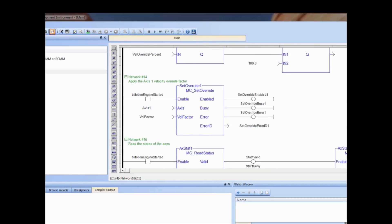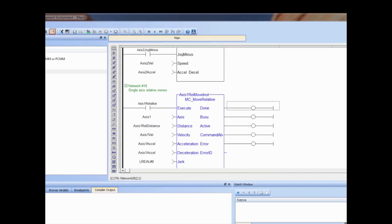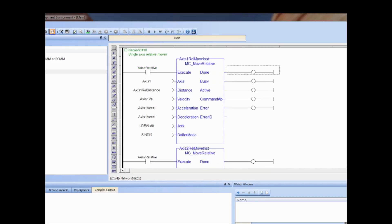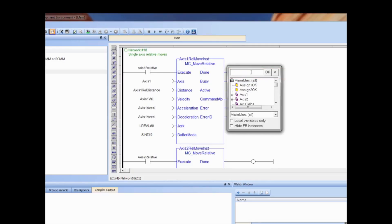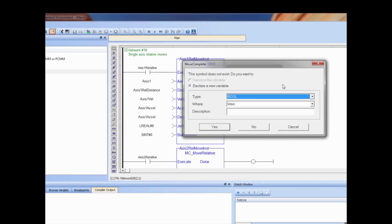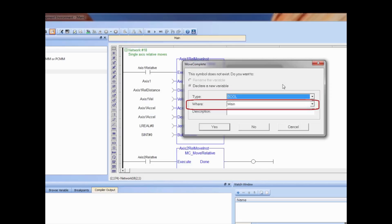I will scroll down to one of the program's relative moves and create a new variable 'move complete' to indicate the state of the relative move function block's done output. Double-clicking on the output coil opens a dialog box to create the variable or select an existing one already defined in the dictionary. In FFLD, the entry box already selects the required variable type.